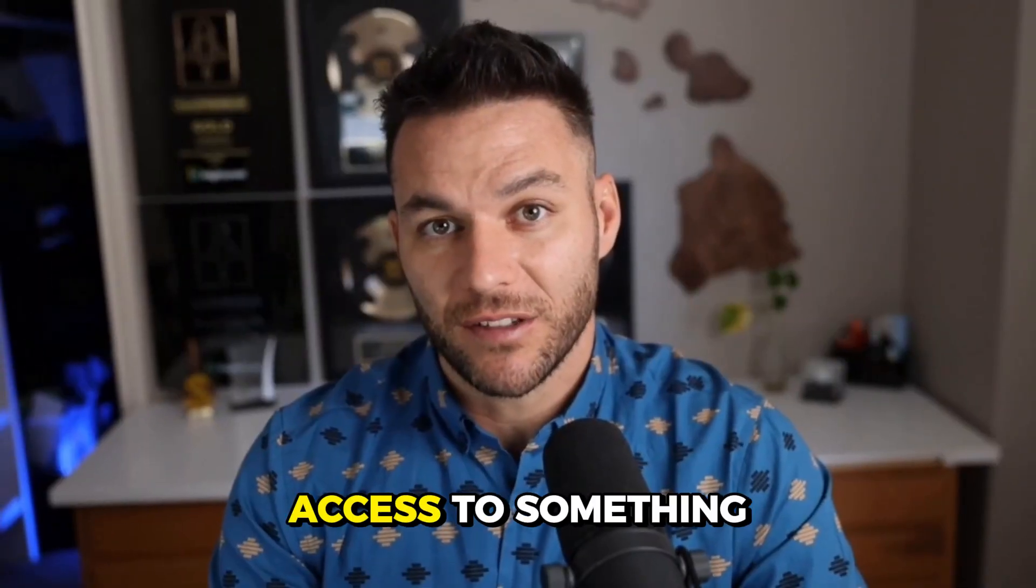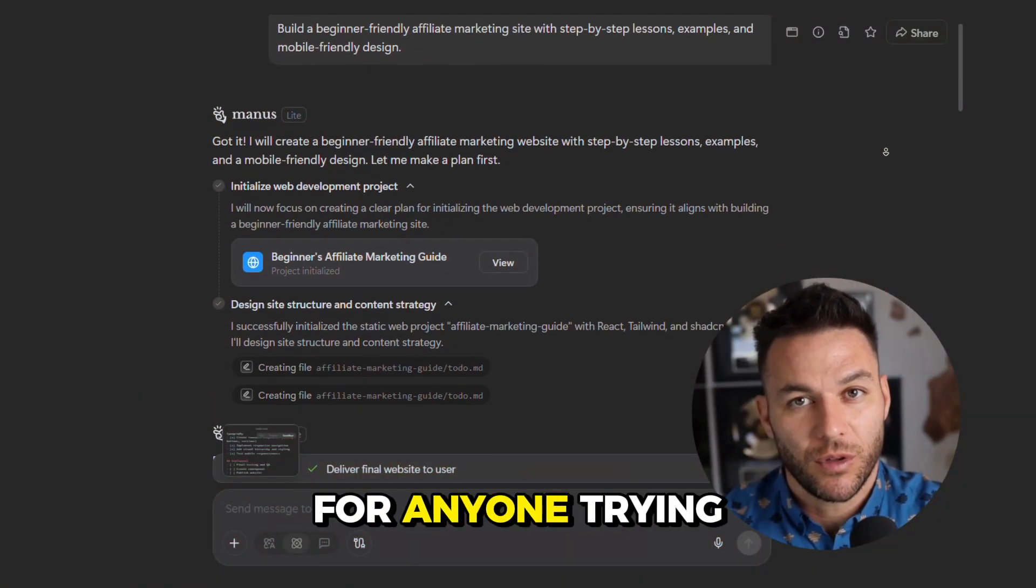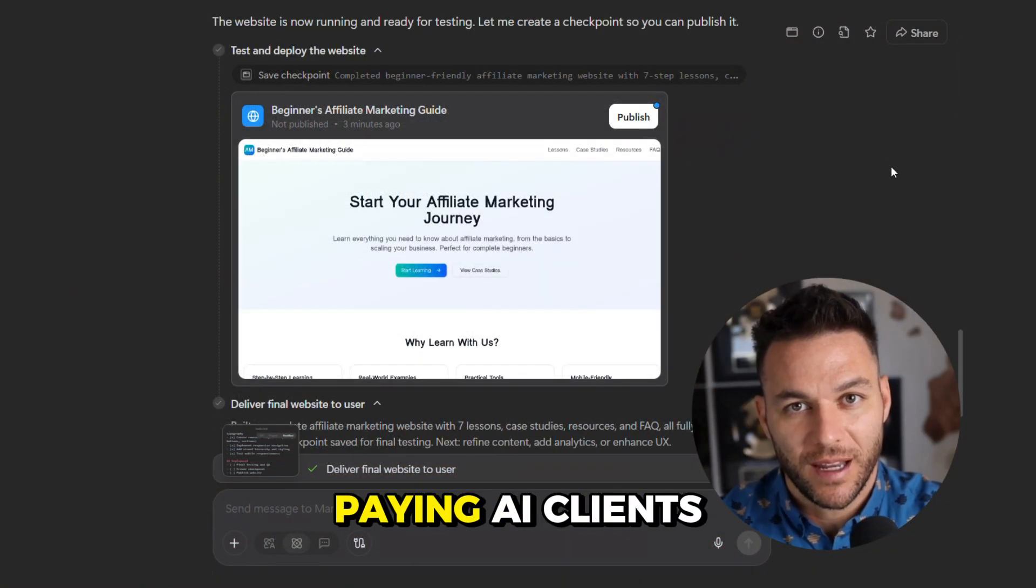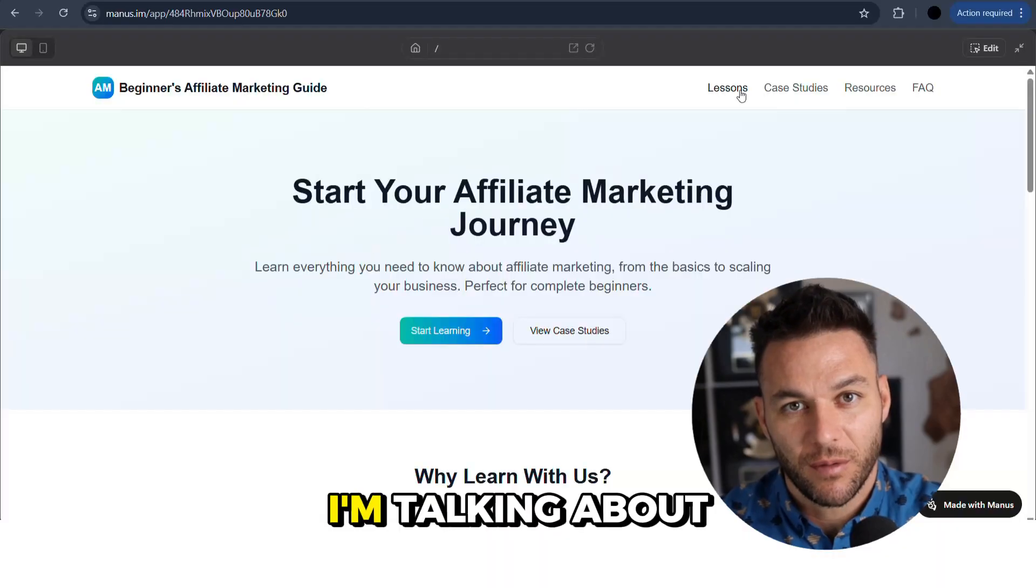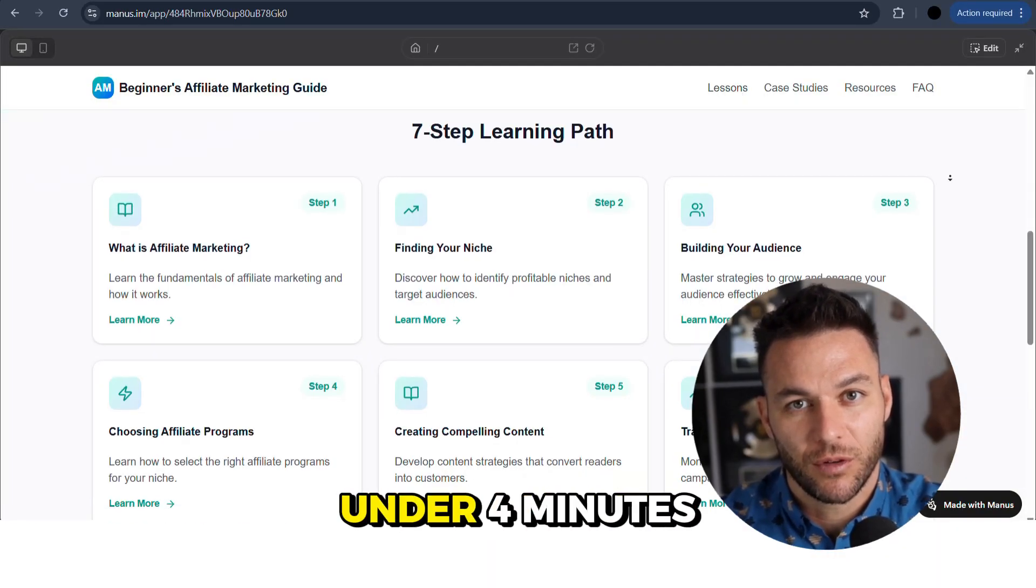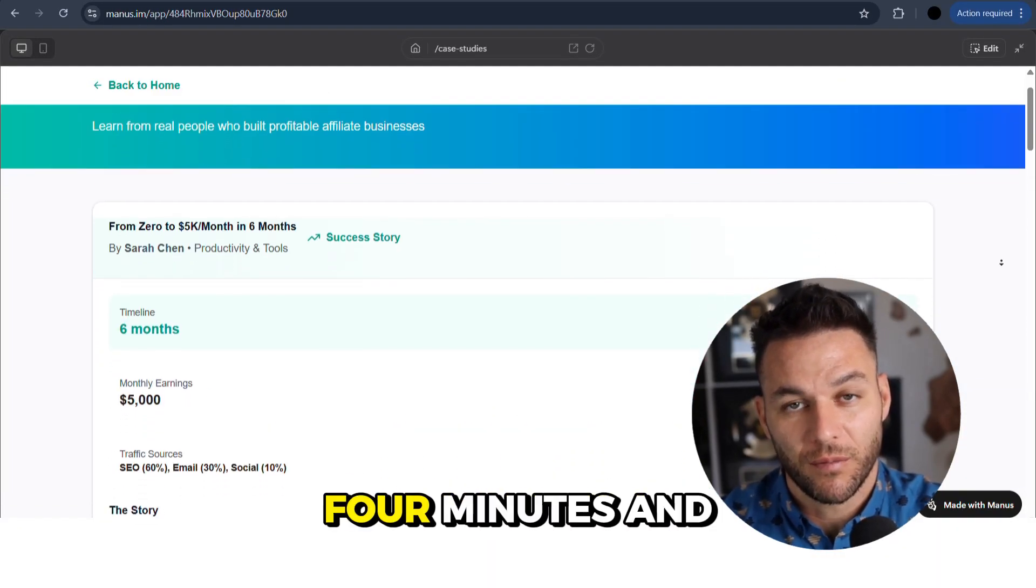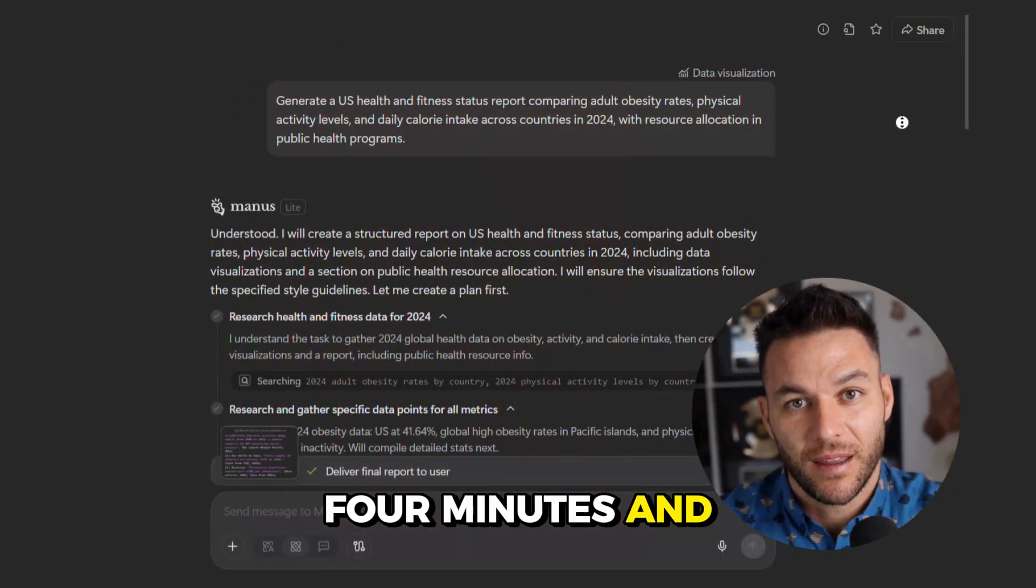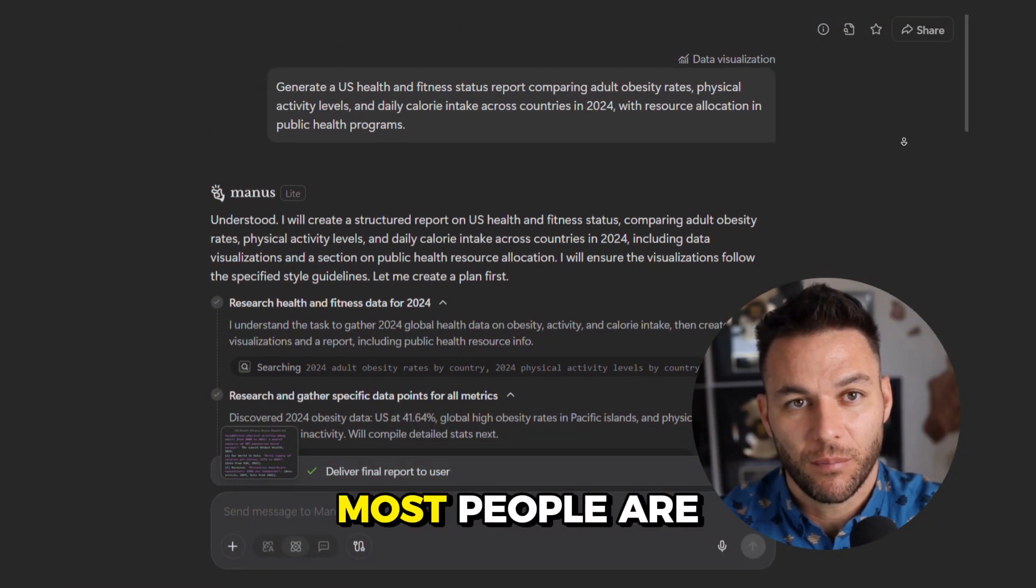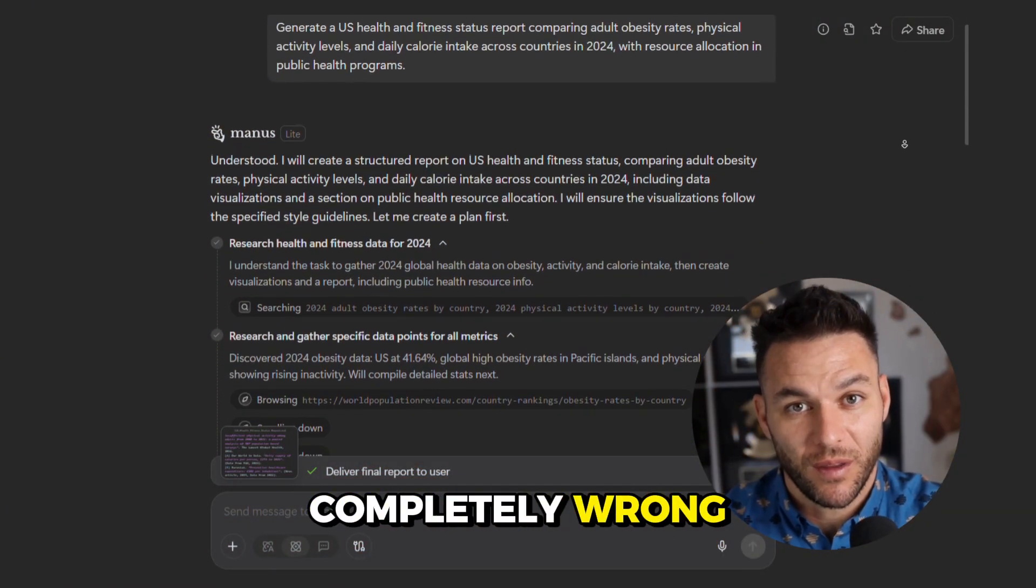All right, so I just got access to something that's about to change everything for anyone trying to land high-paying AI clients. I'm talking about a tool that can build entire apps in under four minutes. Yeah, you heard that right? Four minutes. And the crazy part, most people are going to use it completely wrong.